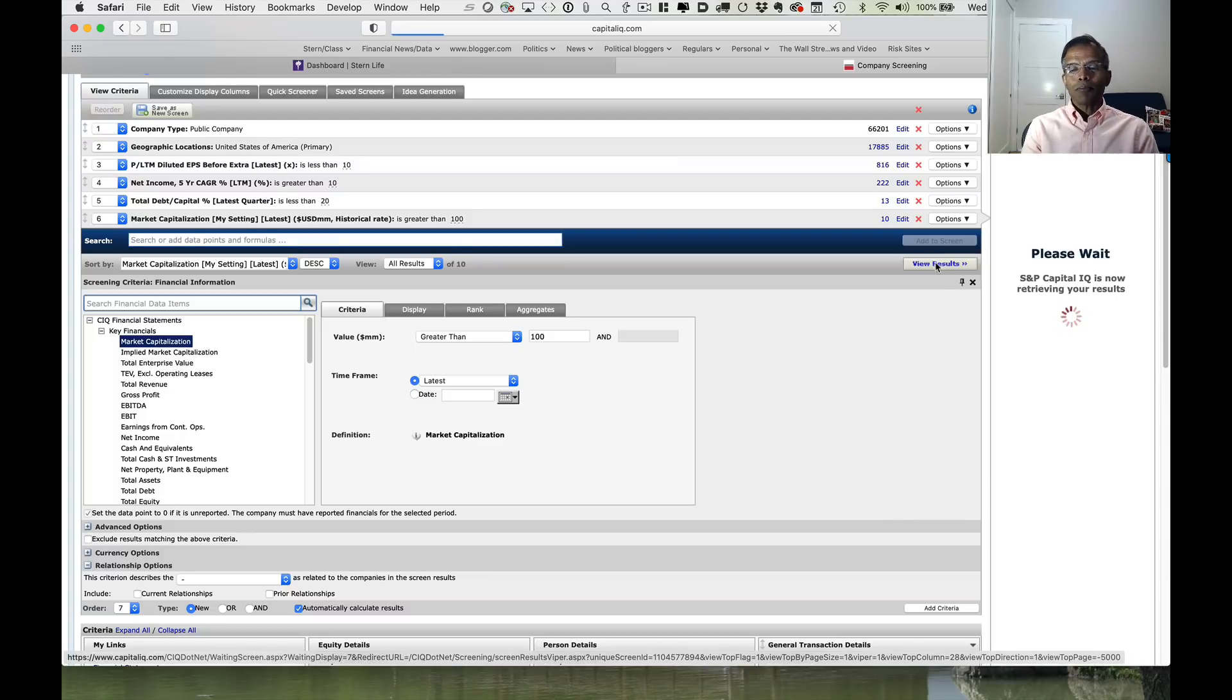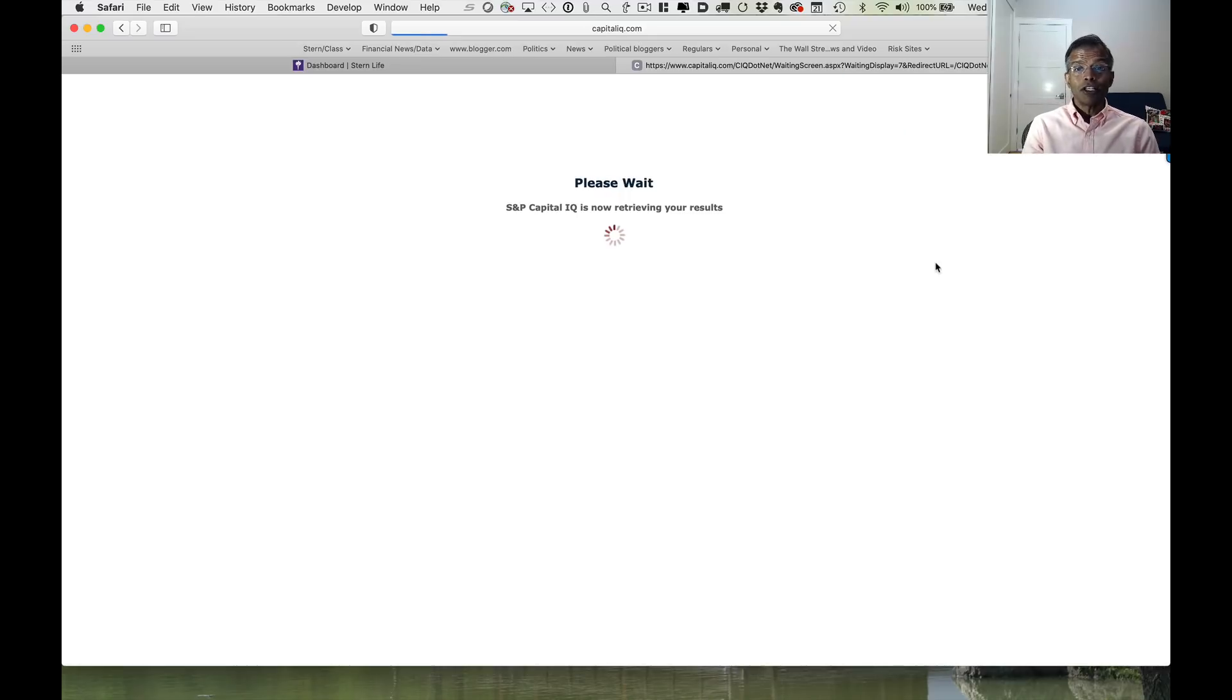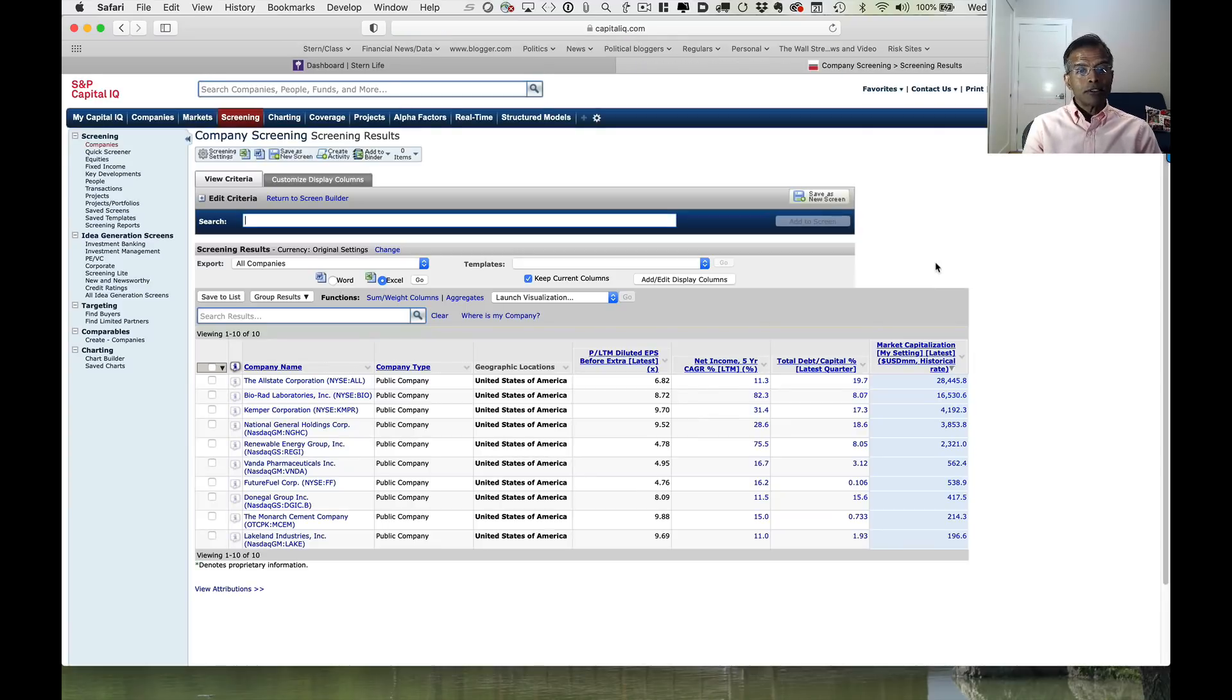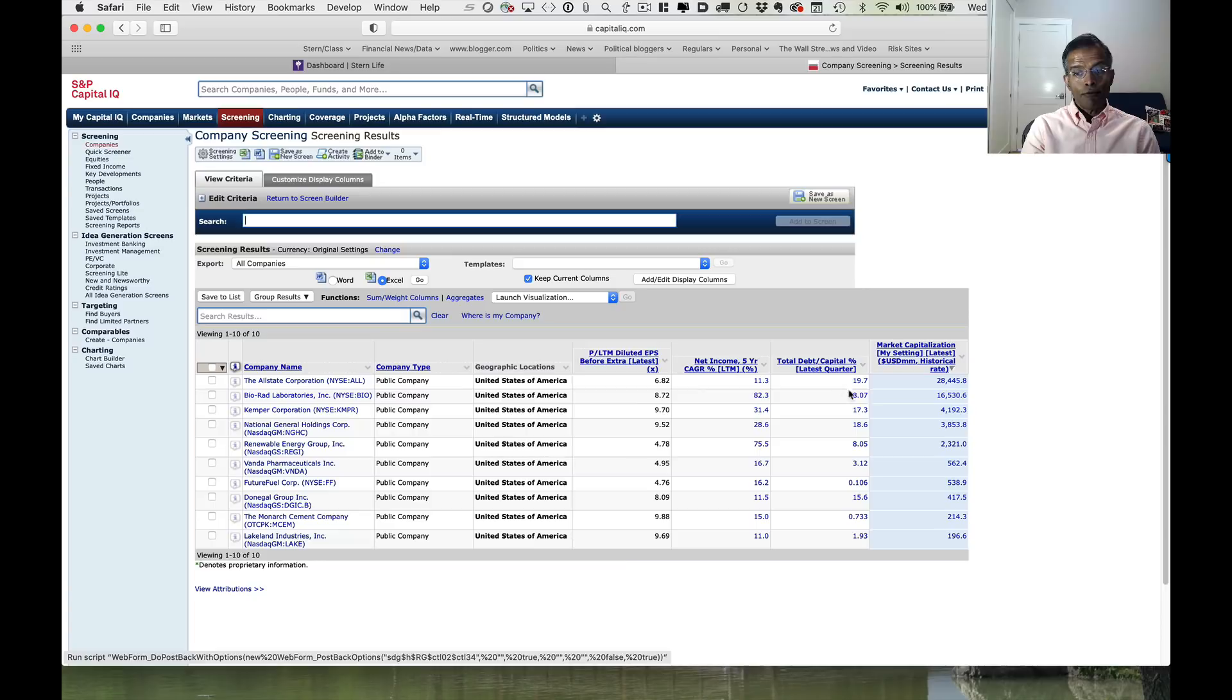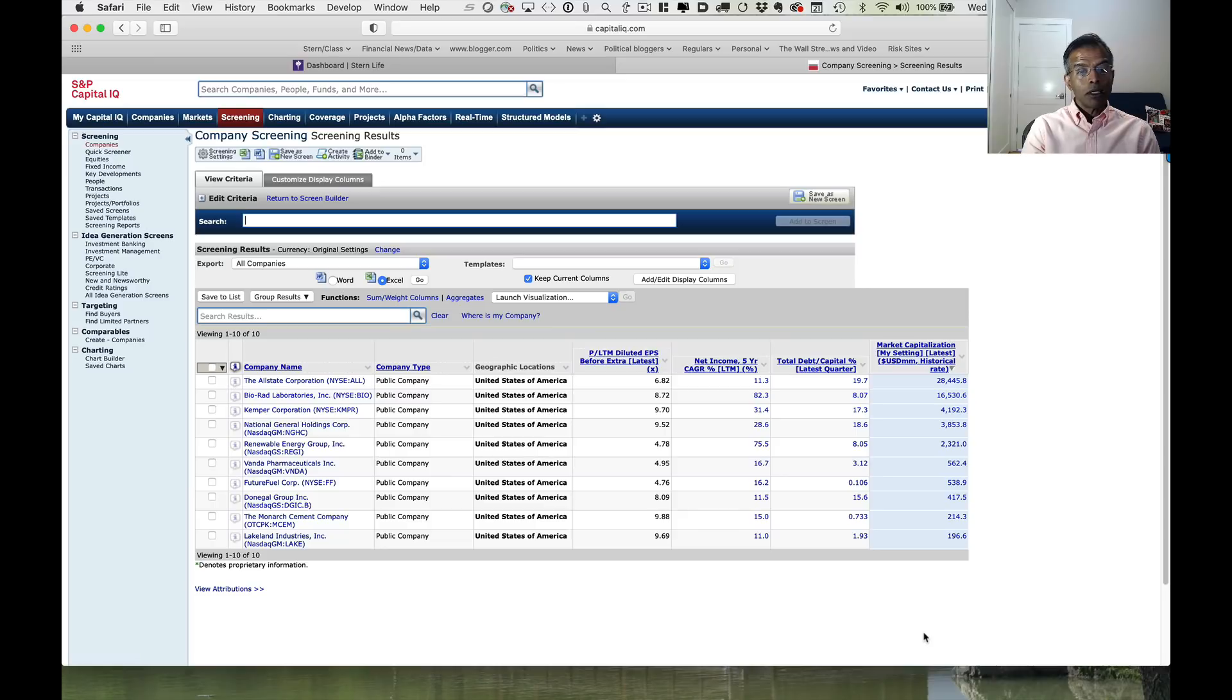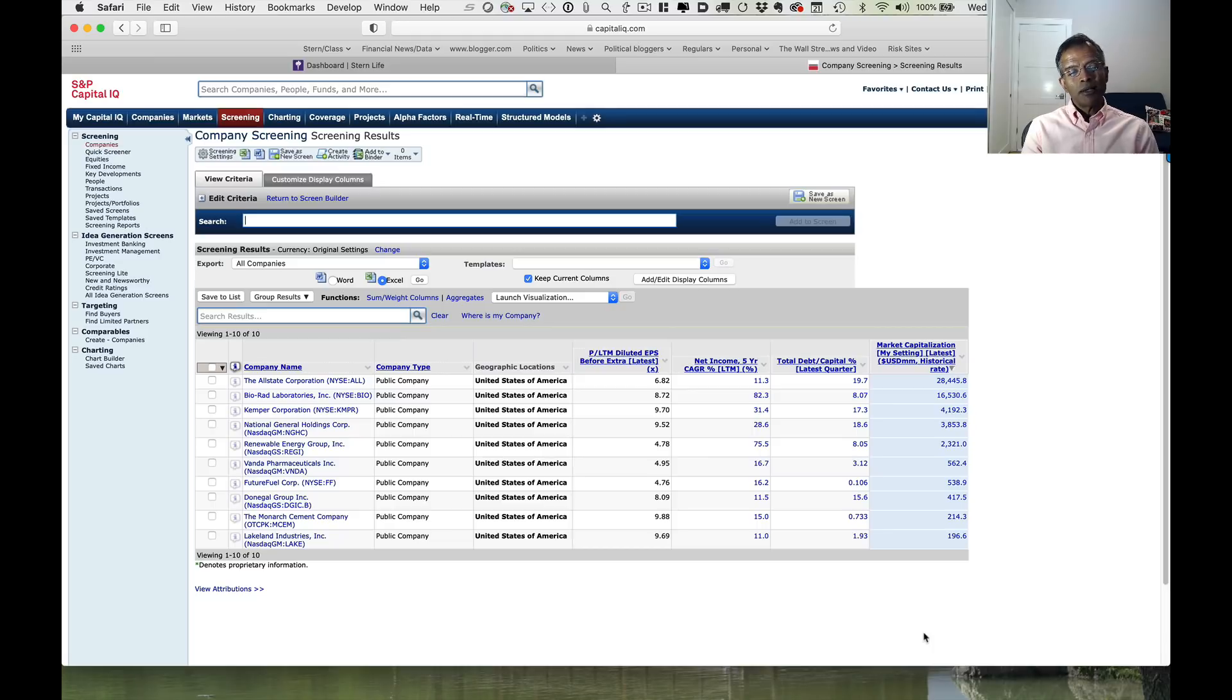Let's see what the companies look like. I'm curious. I haven't run these screens before. Remember, these 10 companies share the following characteristics: one, they trade at less than 10 times earnings; two, their net income has grown more than 5% a year for the last five years; three, they have very low debt ratios, all below 20%; and four, their market cap is greater than 100 million. Now, there are some people who, once they get these screens, will go buy all these companies saying they're cheap. I'm not in that crowd.